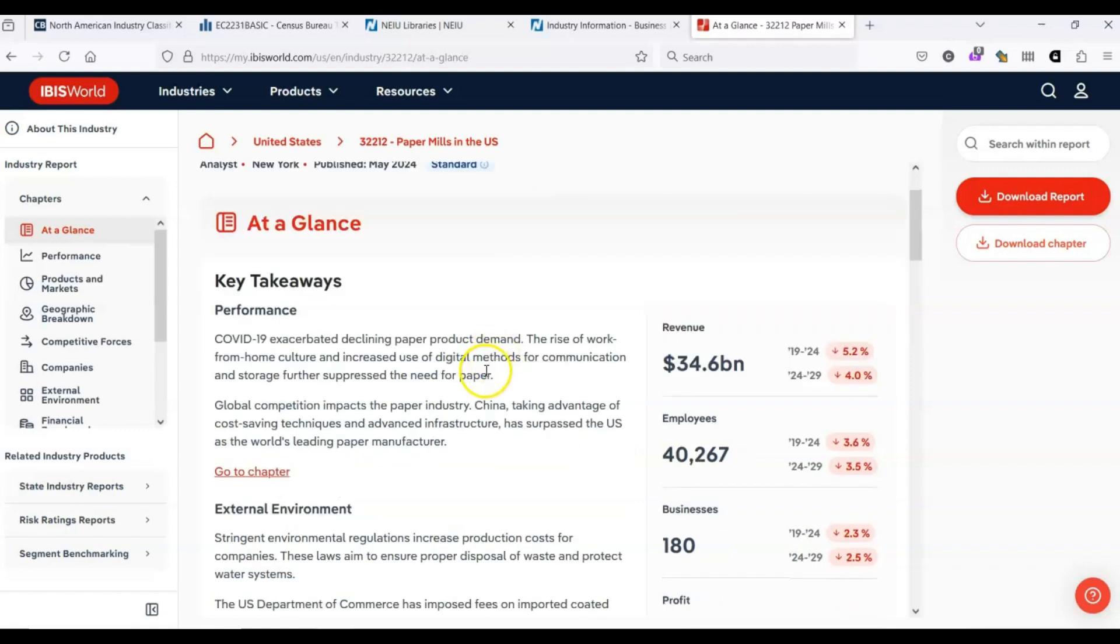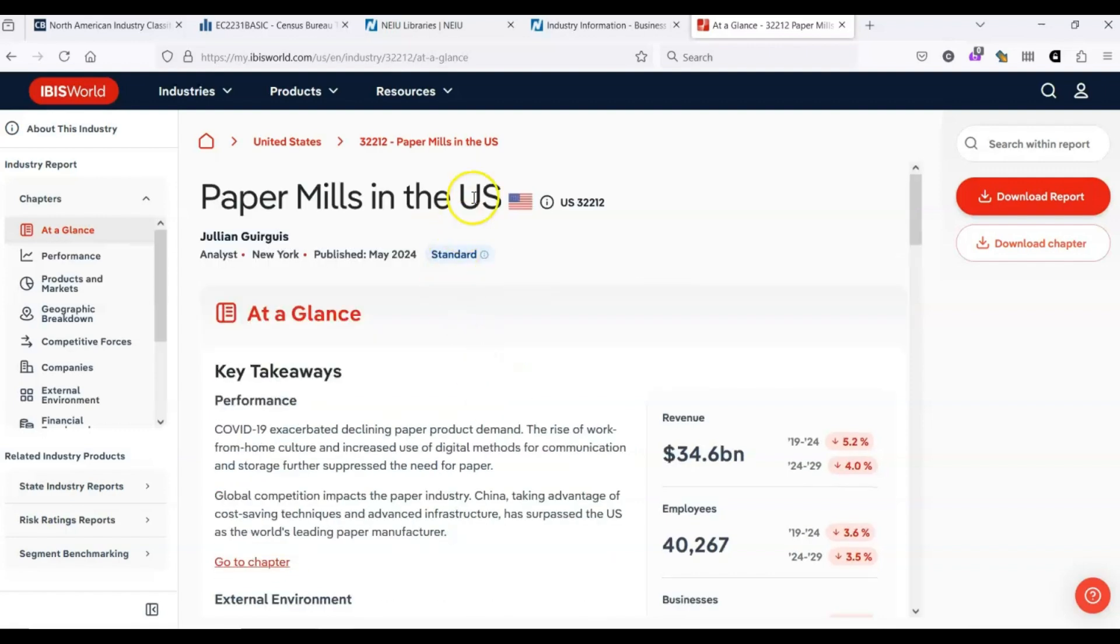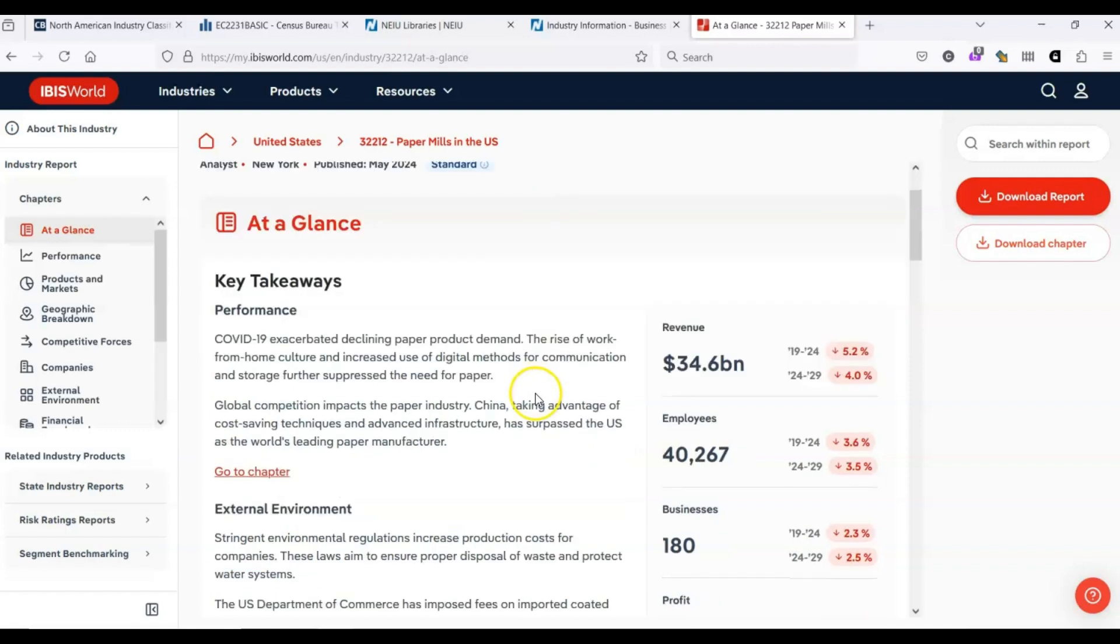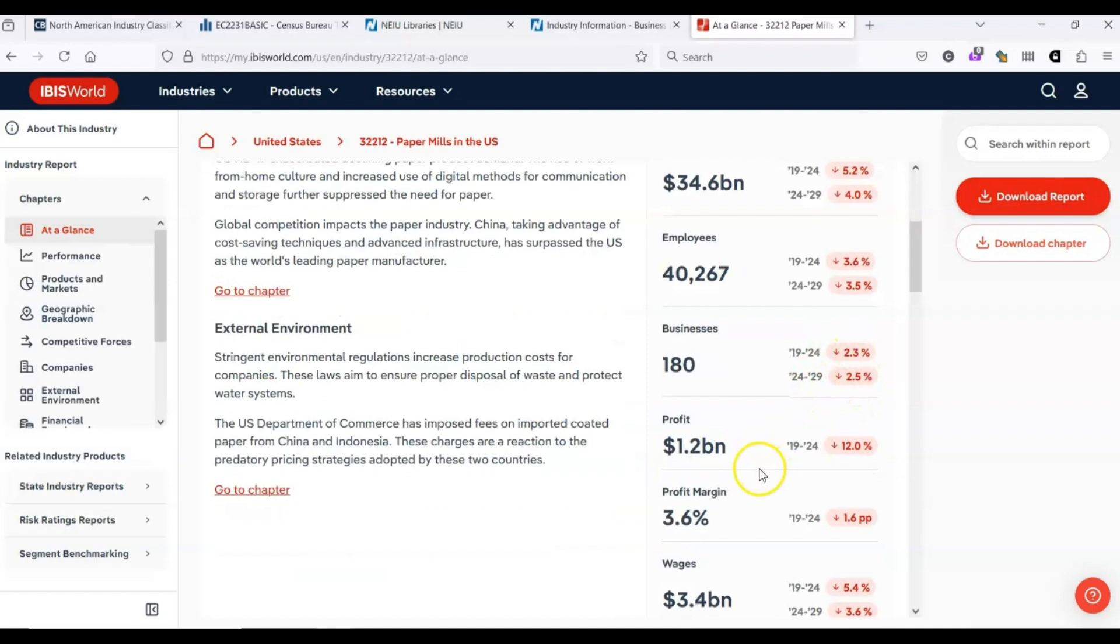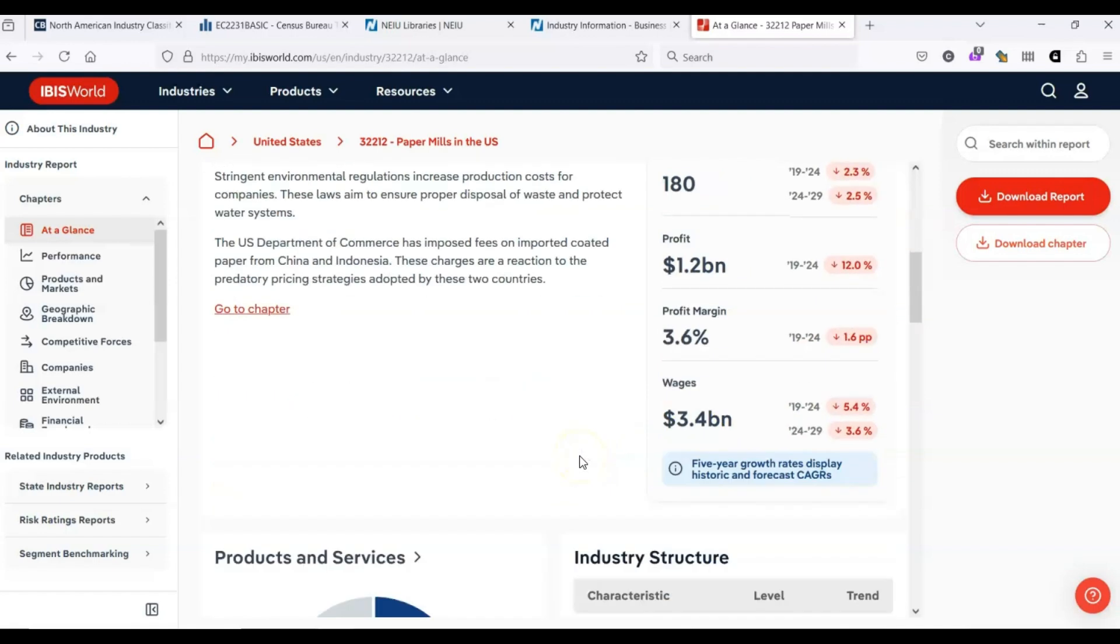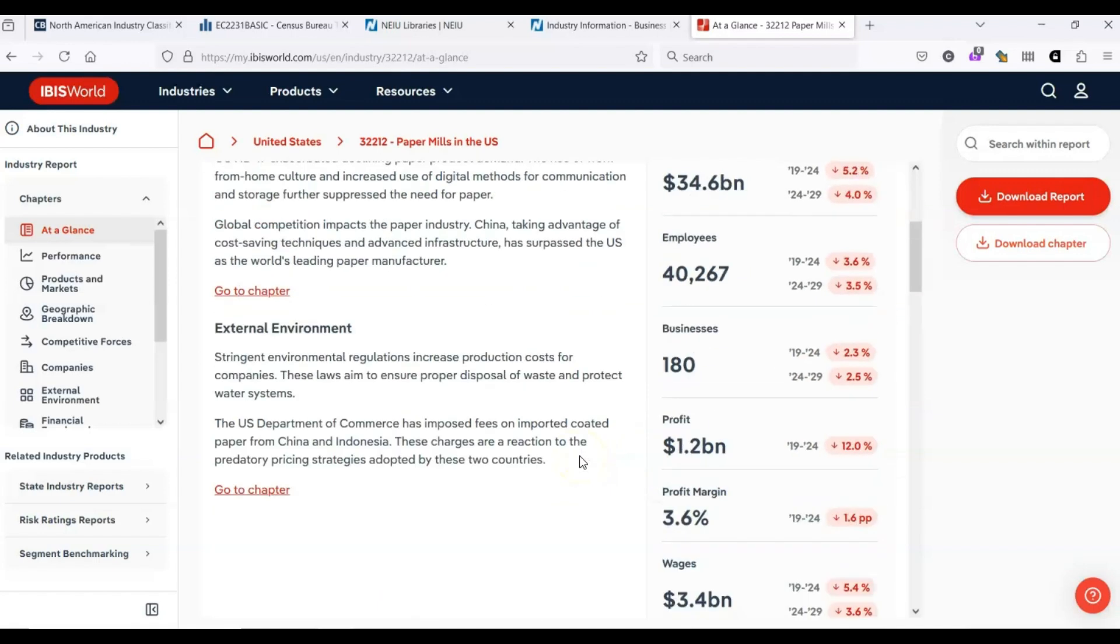Keep in mind, this is in the United States. Even though NAICS is North American, we're not getting information on Canada or Mexico here. IBIS does have some information on industries throughout the world. But for the most part, it provides United States-centric information. We can see that there is a revenue of $34.6 billion. We've got a bit of a trend exhibited here as well as a predicted trend. Number of employees, number of businesses, profits, so on and so forth.